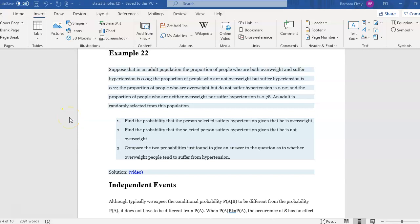Let's now look at Example 22. Suppose that in an adult population, the proportion of people who are both overweight and suffer hypertension is 0.09. The proportion of people who are not overweight but suffer hypertension is 0.11. The proportion of people who are overweight but do not suffer hypertension is 0.02. And the proportion of people who are neither overweight nor suffer hypertension is 0.78. An adult is randomly selected, and we want to find the probability that the person suffers hypertension given that he is overweight, and given that he is not overweight, and then compare the two probabilities.